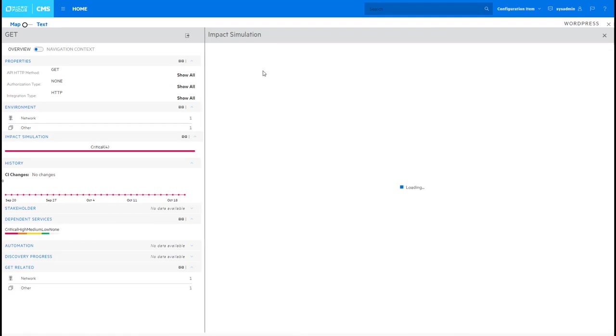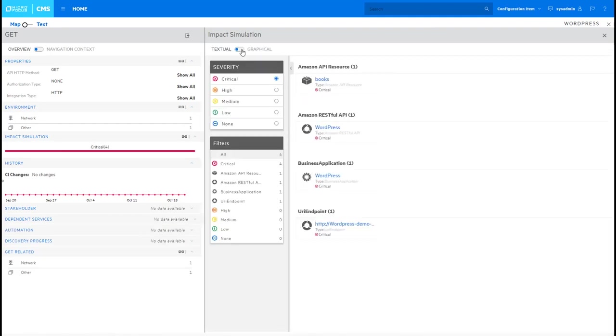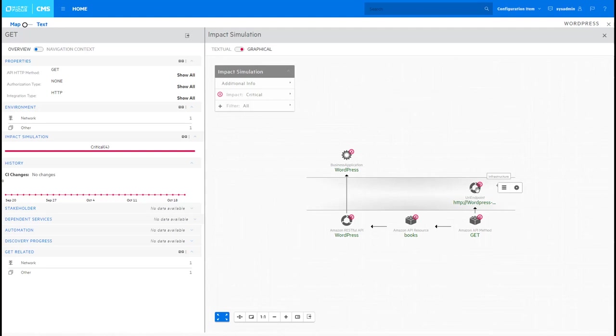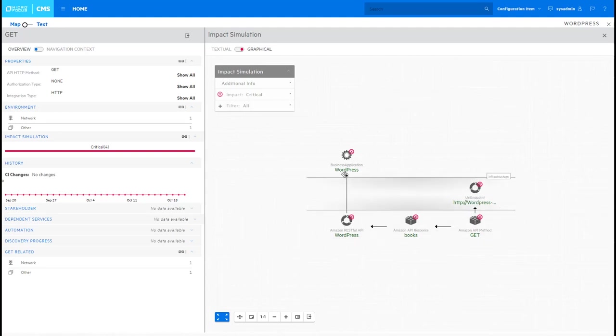Set the criticality to high, and then view its impact on the overall application. Since I brought this component down, the impact flowed all the way up to the business application indicating that it was no longer available.